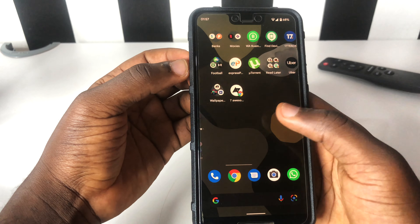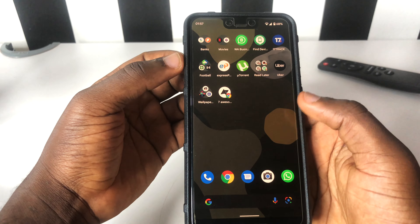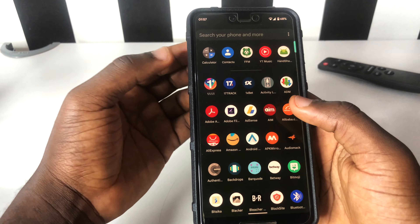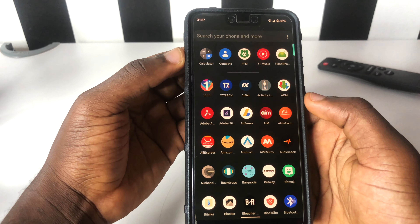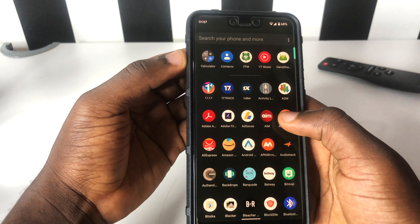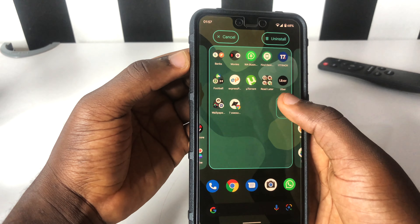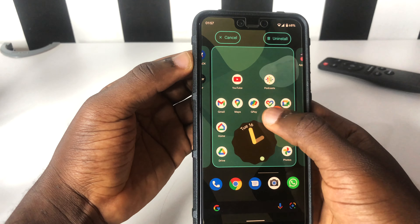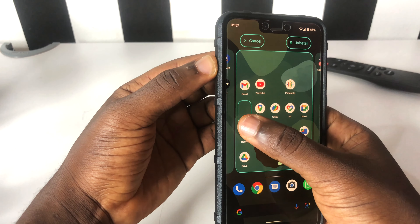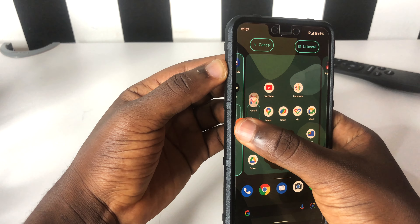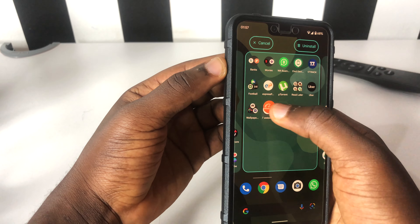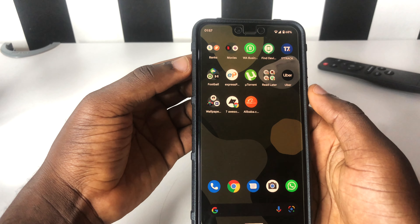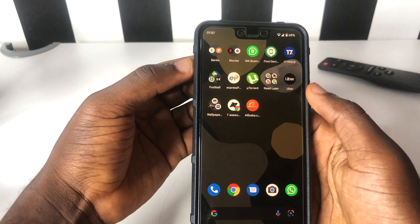In case you have apps on your home screen and you want to keep an app there, all you need to do is press and hold on the app, drag it to the home screen, and wherever you feel like you want to place it, just drag it to that section and leave it on the screen.